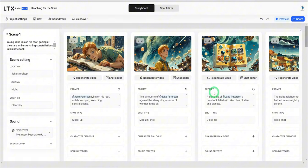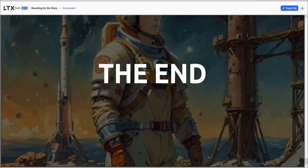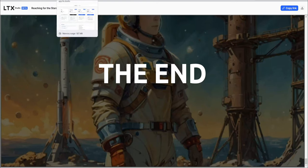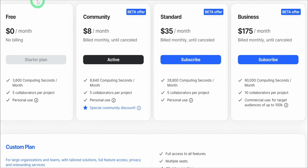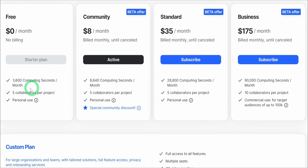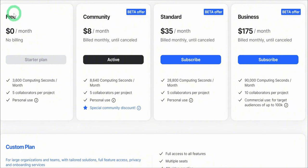In terms of usage of this particular tool, it gives you like a free trial. It's going to give you 3,600 computing seconds per month. And this is what you could use it for basically for personal use. And then you have your community standard and business depending on what you want. But this gives you the opportunity to test out the tool and see if it's what you want to use within your workflow.